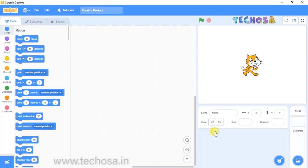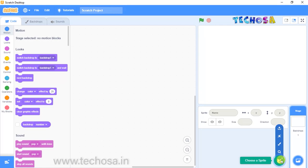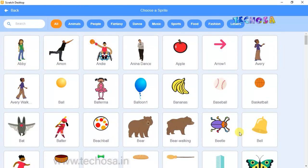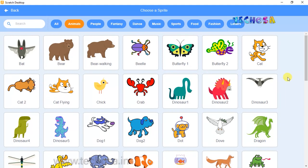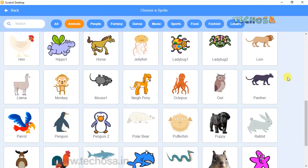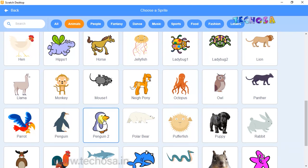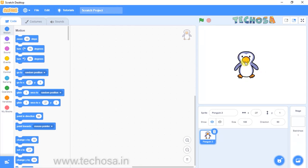For this project we don't need our sprite Tommy, so remove him from the sprite list and choose another sprite by clicking here. Click on Animals and we can choose a penguin — scroll down, can you see the penguin here? Click on it. Yes, the penguin is now in the stage.